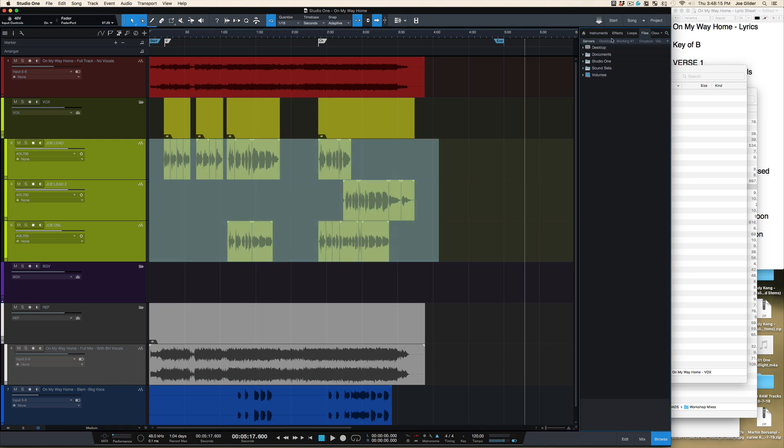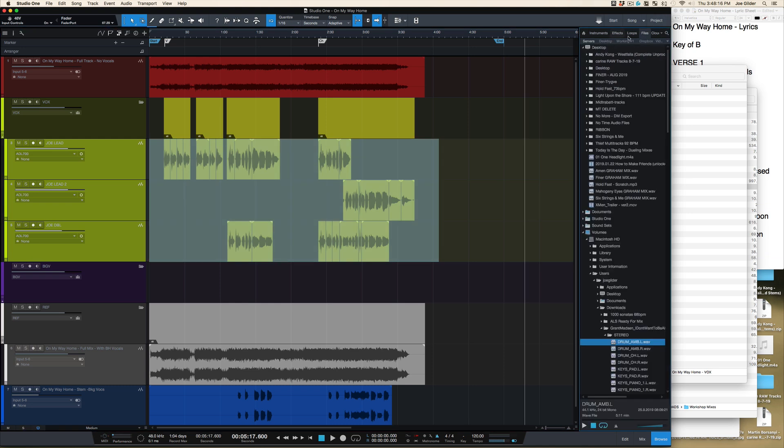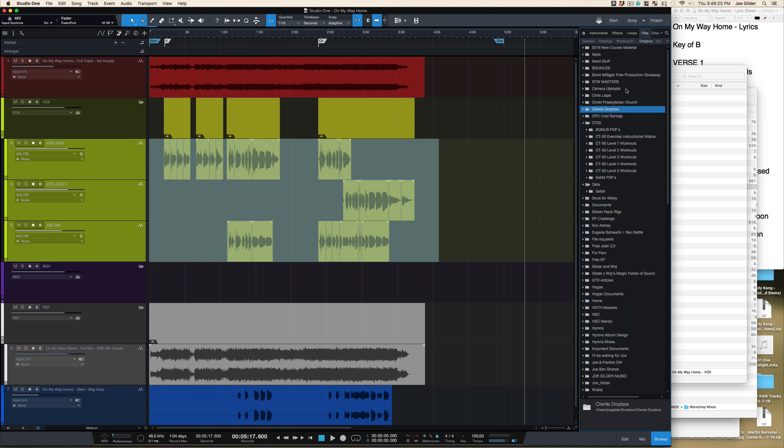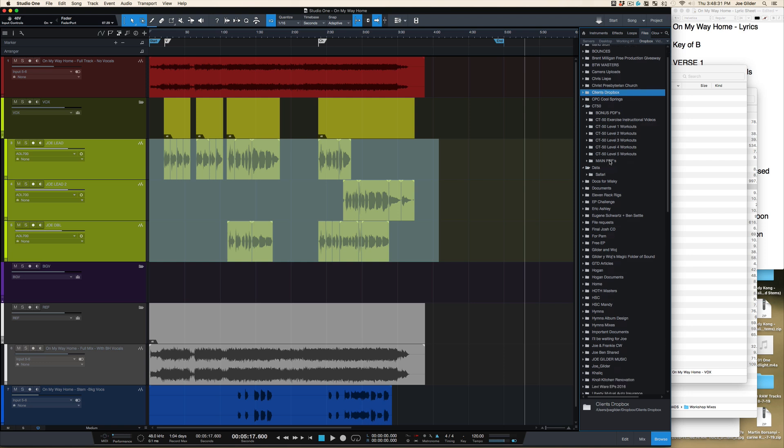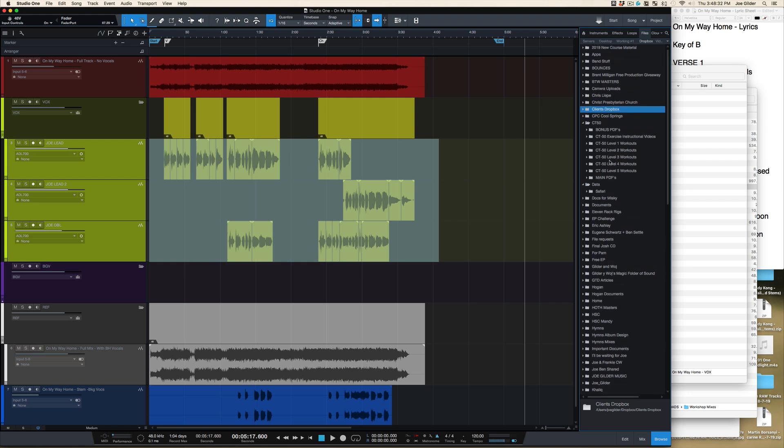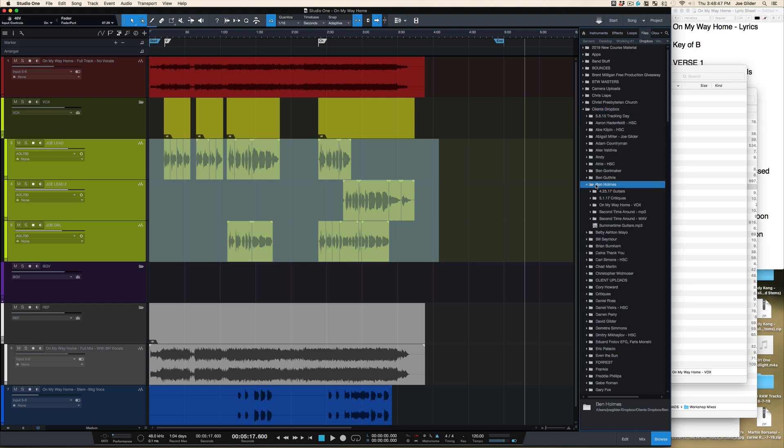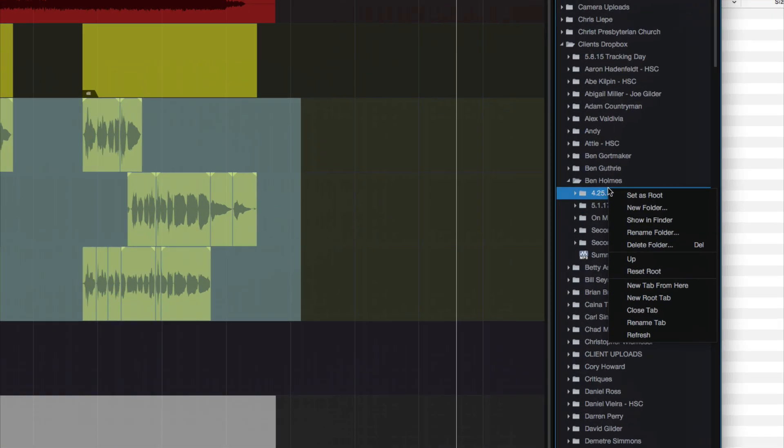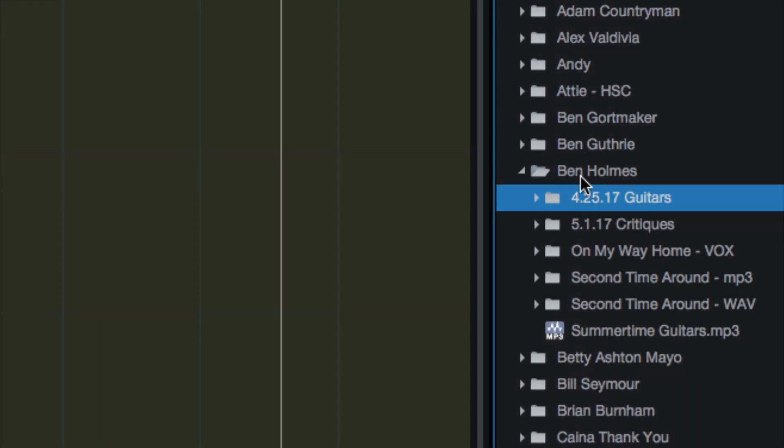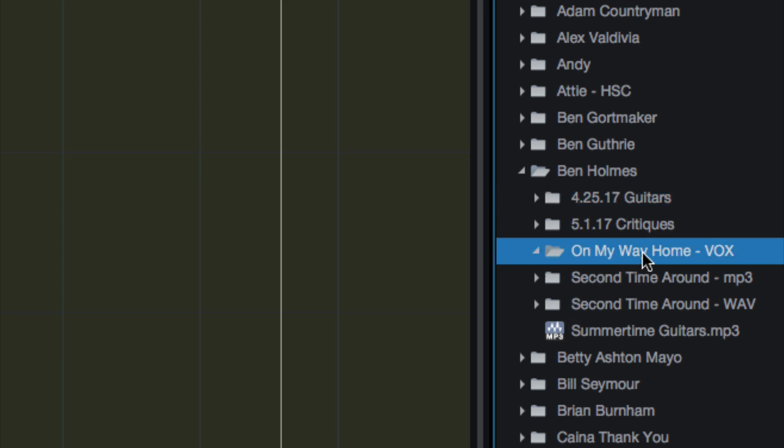And this is it. So open up your window over here and come over to files and then go find the folder where you want to put this. So I've got a Dropbox link shortcut here. Let me pause the video while I go find it. Ah, here it is. So I found the folder Ben Holmes, On My Way Home Vox.